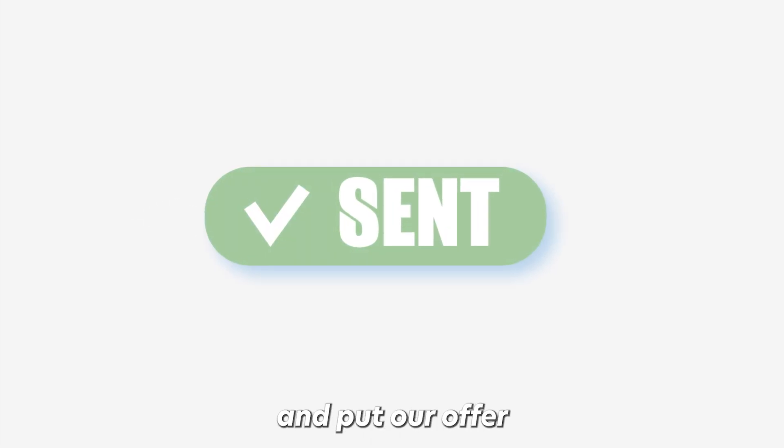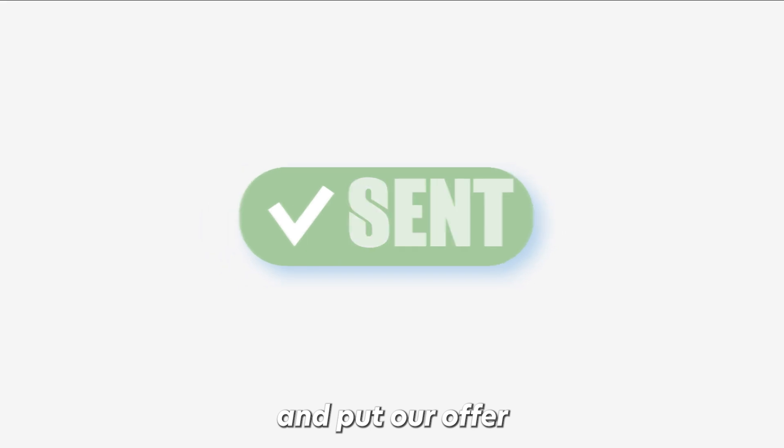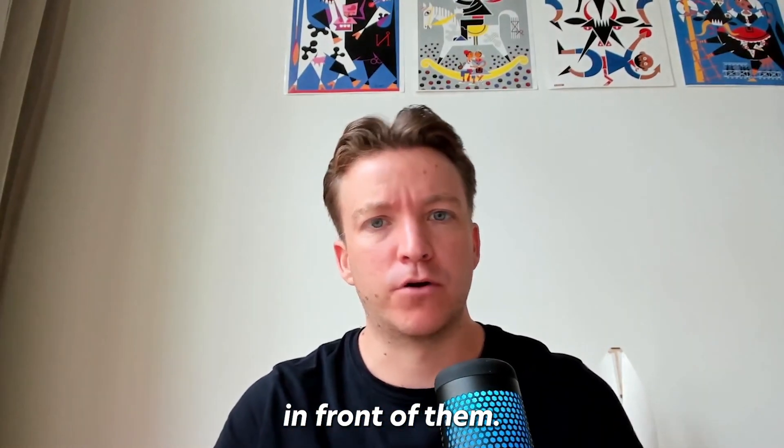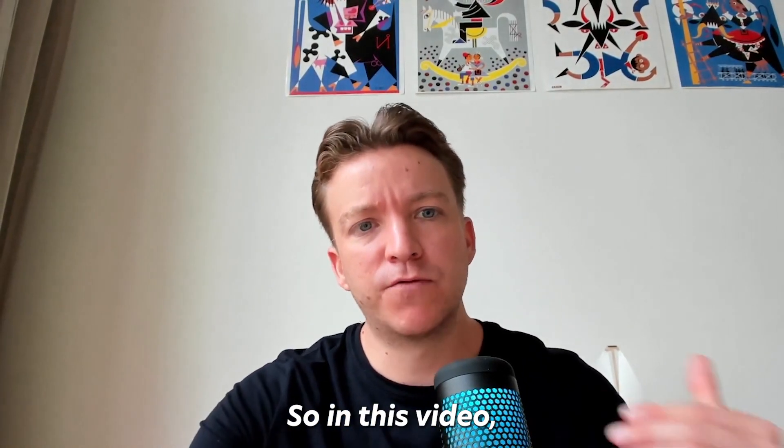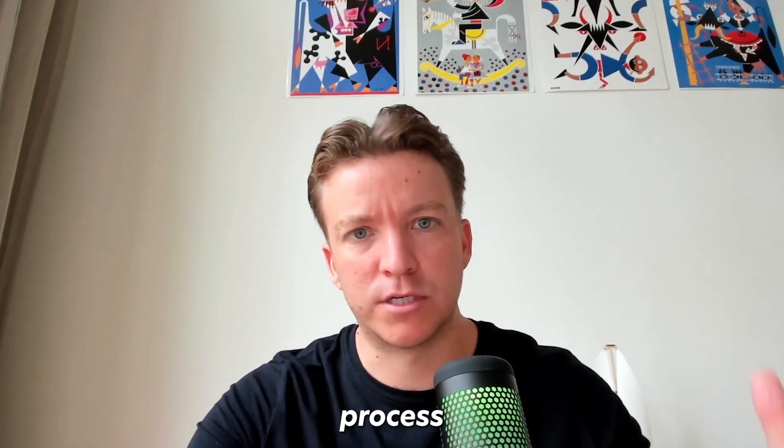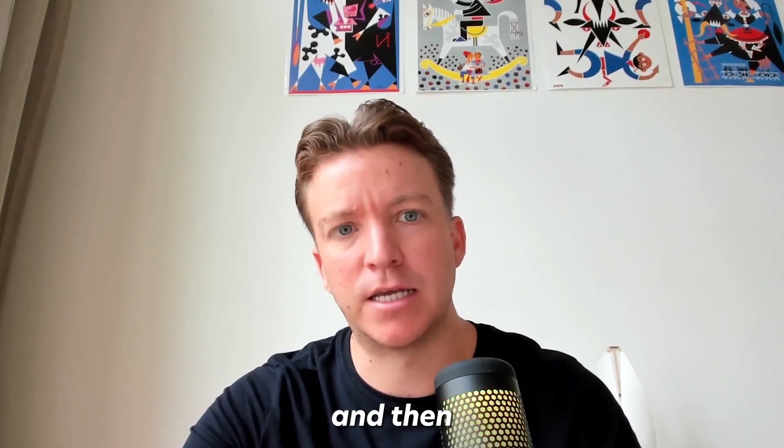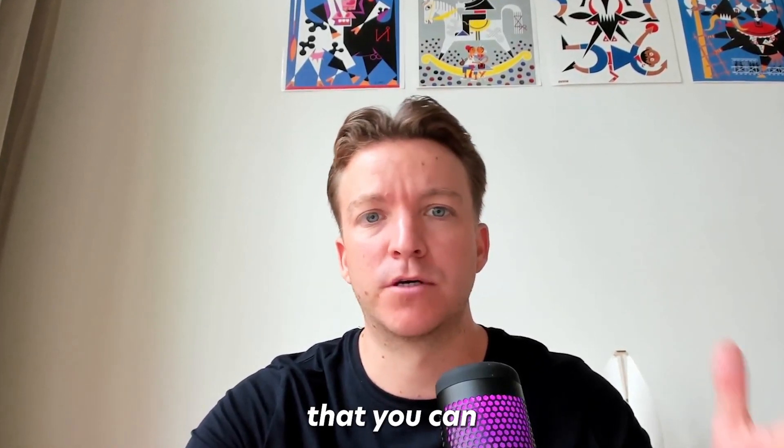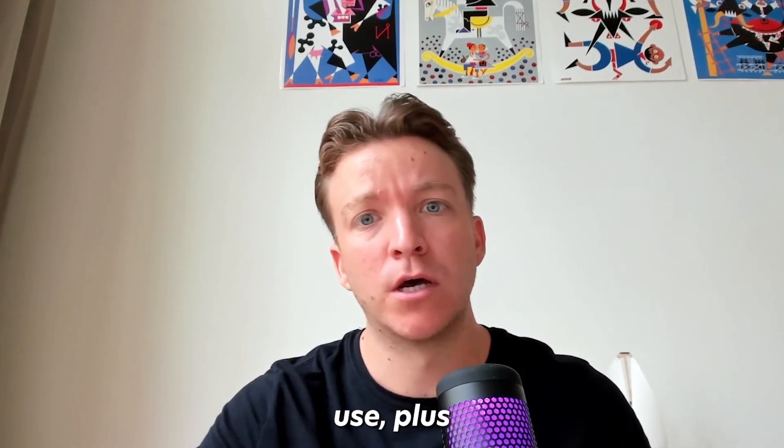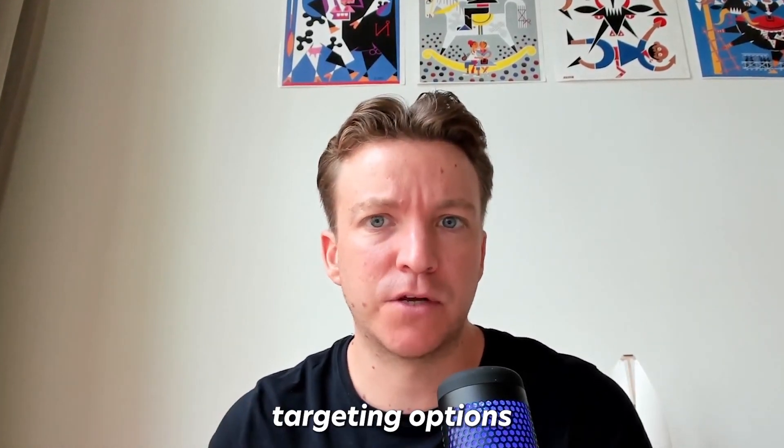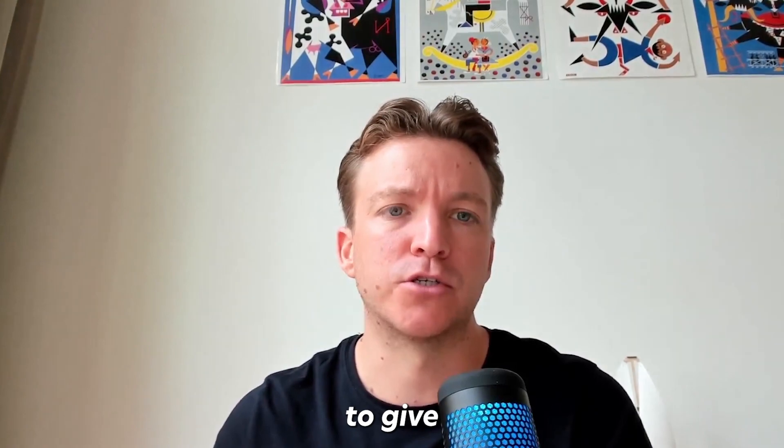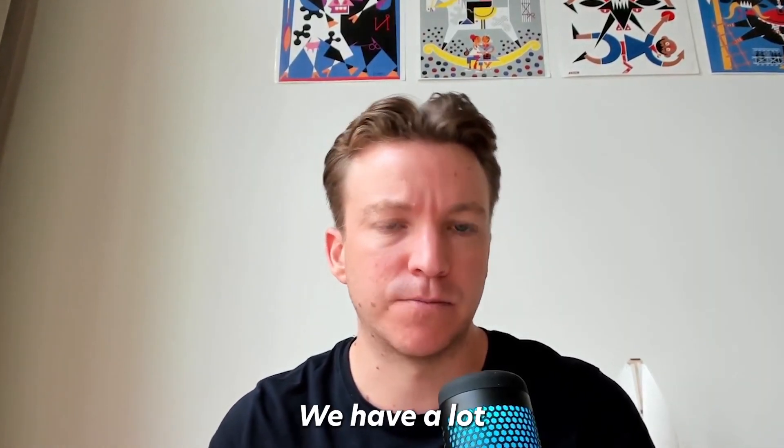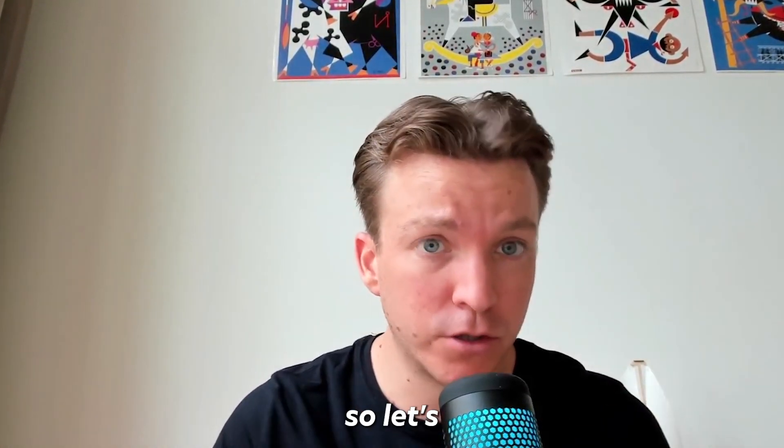So in this video, I'll walk you through that exact process step by step and I'll also show you a cold email script that you can use plus dozens of different targeting options to give you ideas. We have a lot to cover, so let's jump into it.